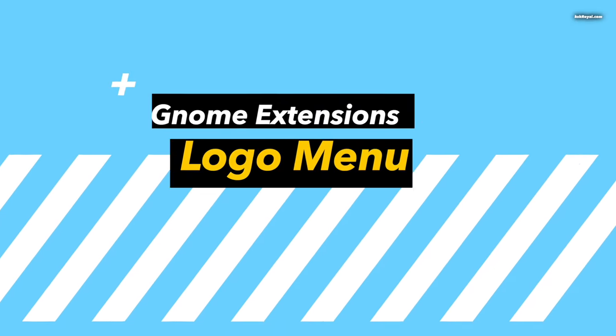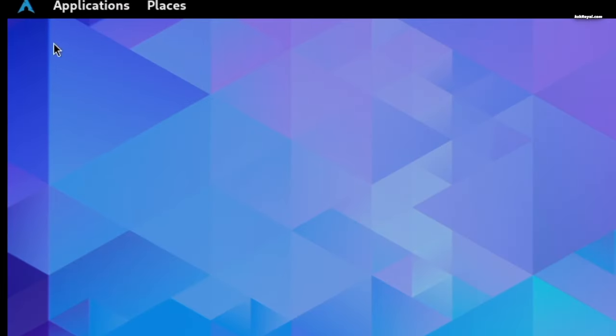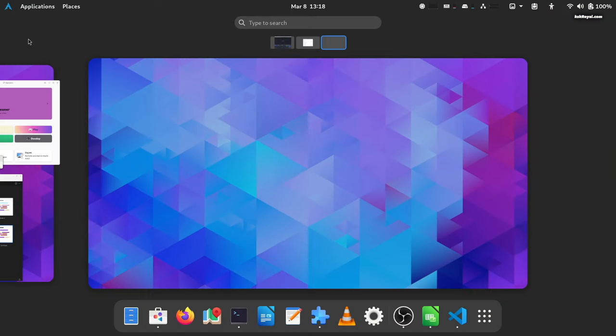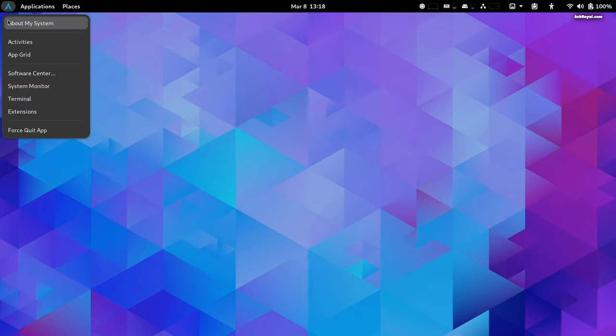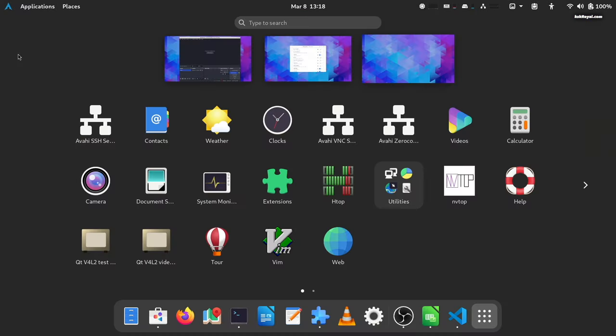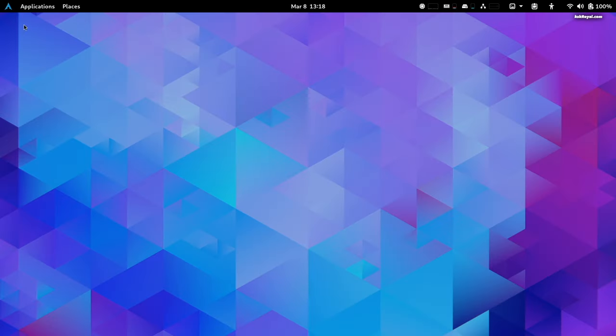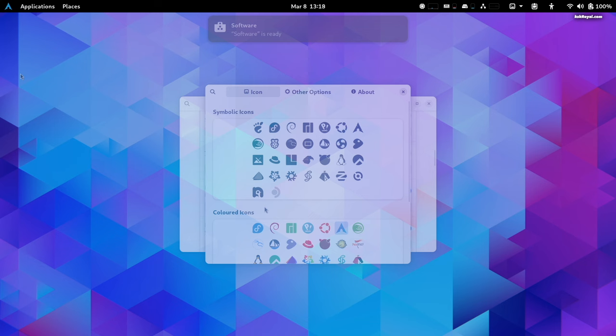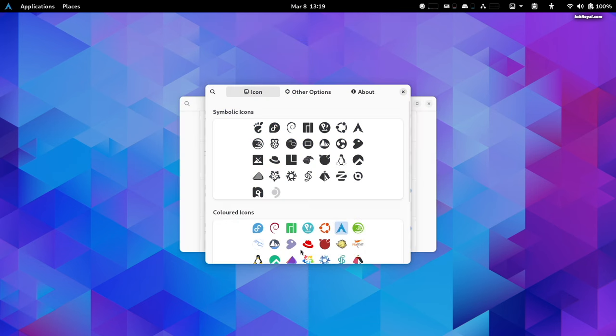The Logo Menu is similar to Apple's macOS menu for the GNOME desktop. This extension provides a simple menu along with the ability to get the icon of your distribution option on the top left part of the panel for a great look.